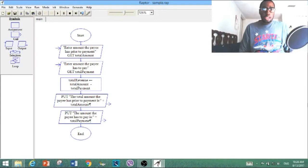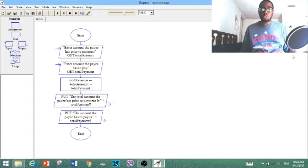Okay, so as you can see, this is the same flowchart example I showed you in last week's video, where I showed the basics on how to create flowcharts using Raptor. I'm going to be using the same flowchart but show you how to use a different kind of version.